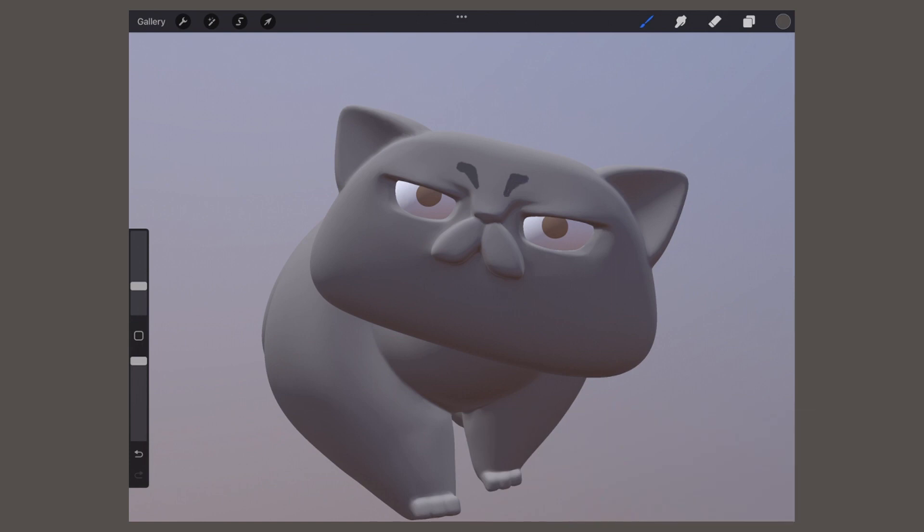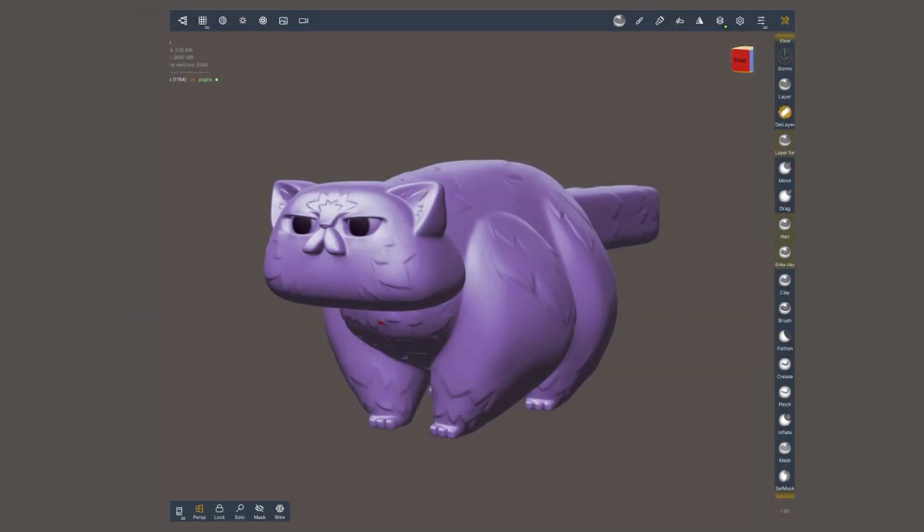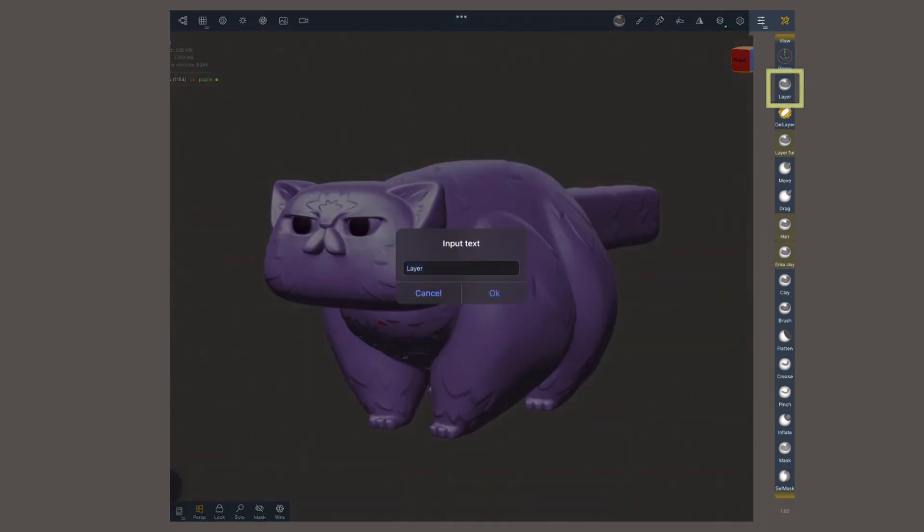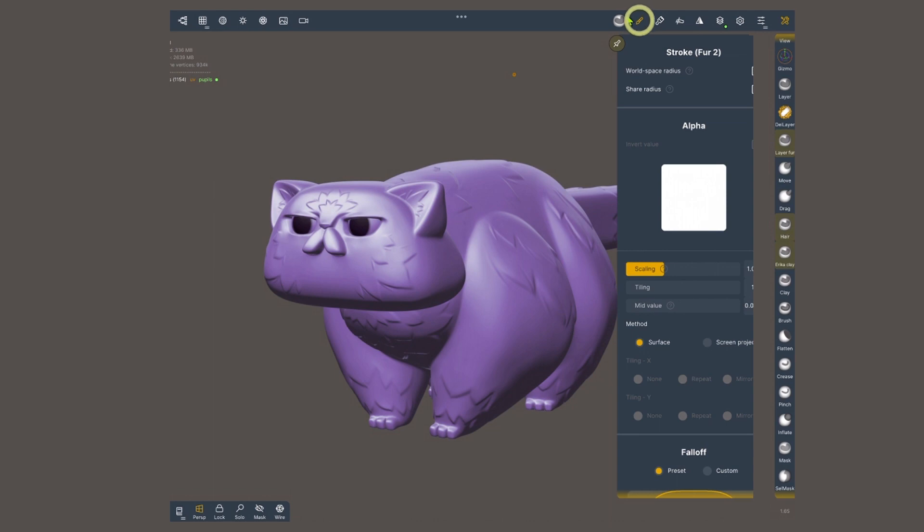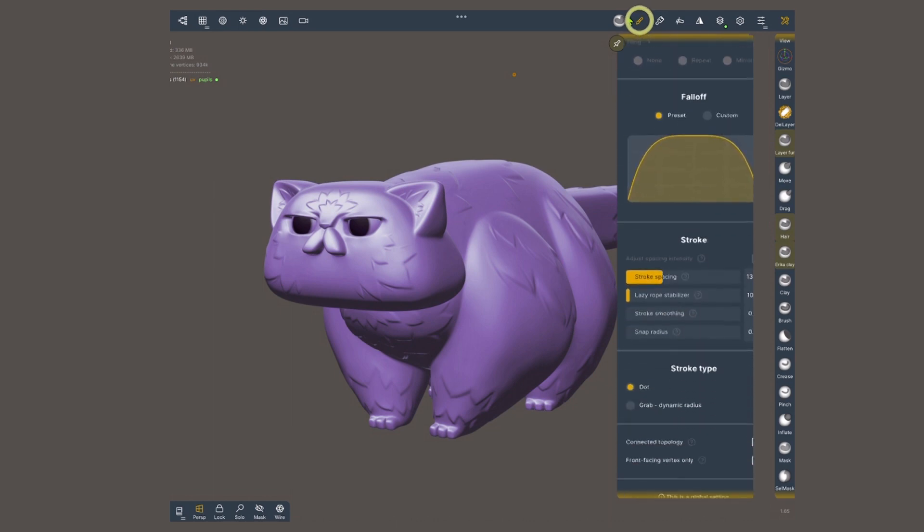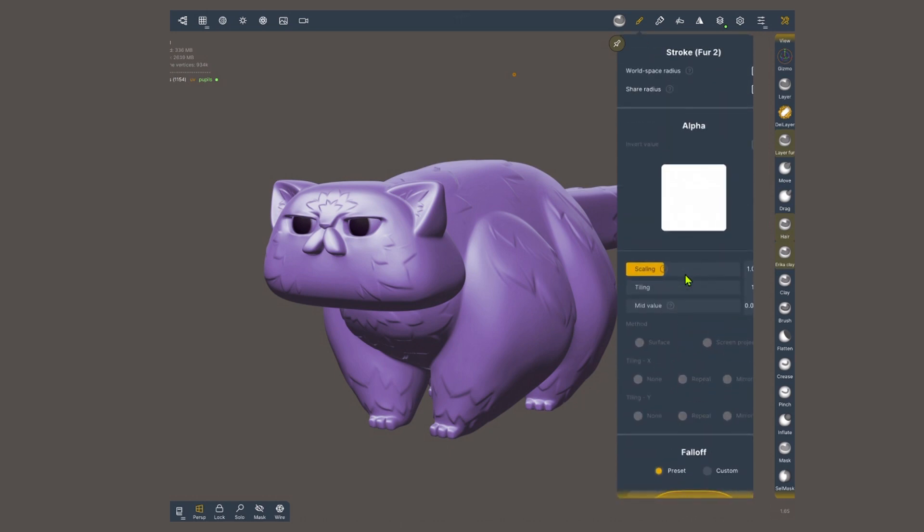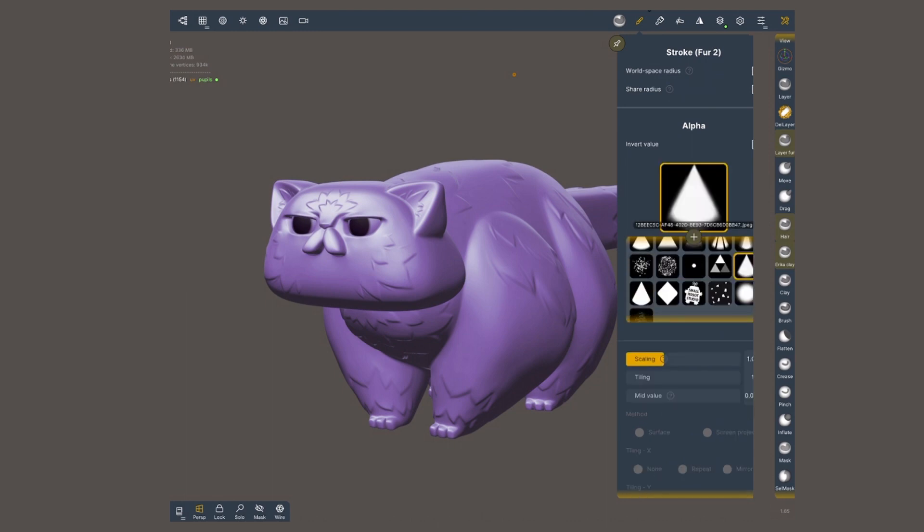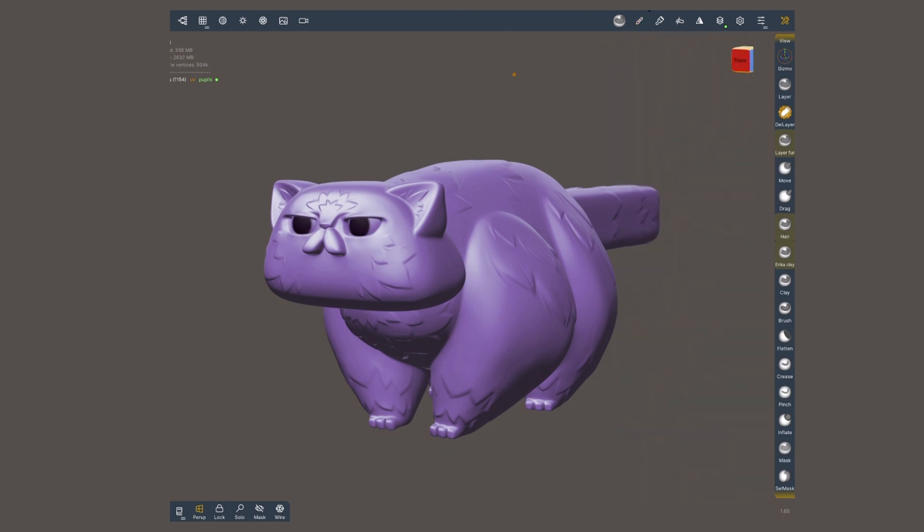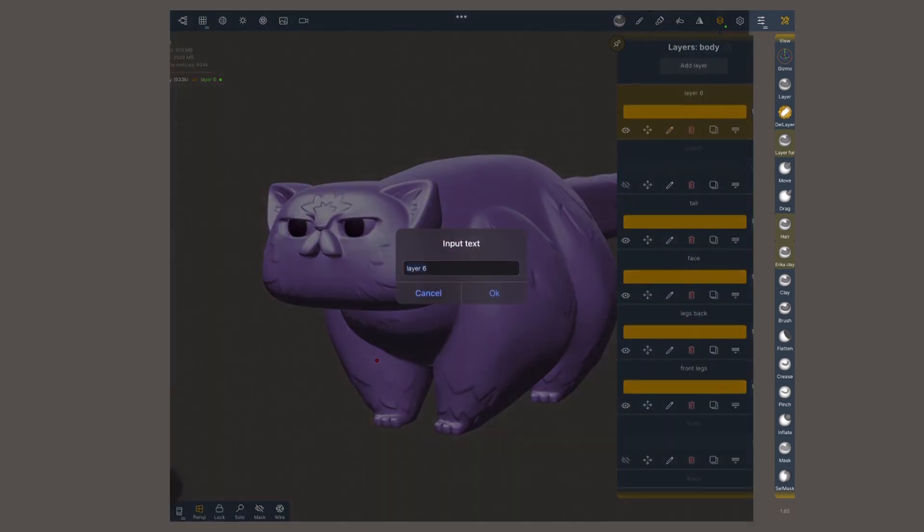Alright, let's carry on with the technique that does not require the stylus. So, once again, I'm gonna tap twice on the layer brush, and I'm gonna clone it to create a duplicate. Once again, I'm gonna open the stroke menu. I'm gonna go down where it says stroke type, and I'm gonna choose grab dynamic radius. Up here in the alpha section, just like before, I'm gonna choose a nice triangular shape. I'm gonna turn off this body layer and create a new one to show you how this one works.